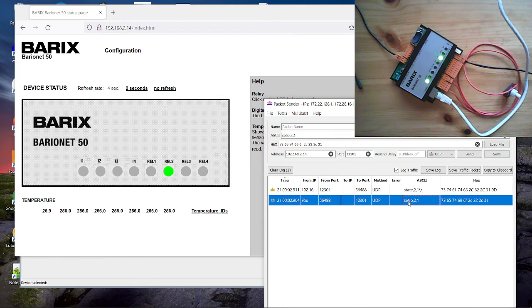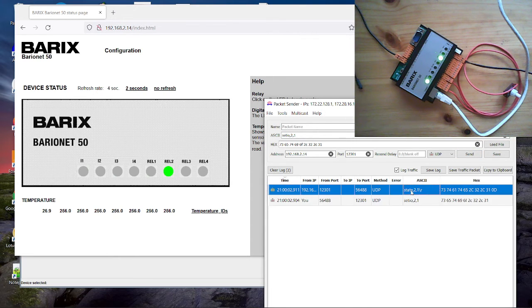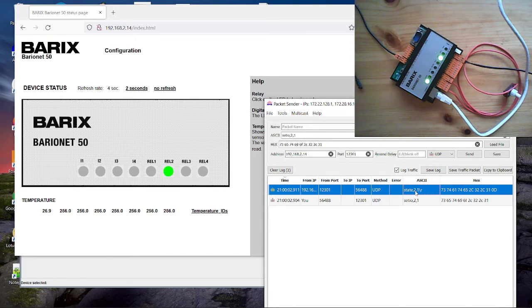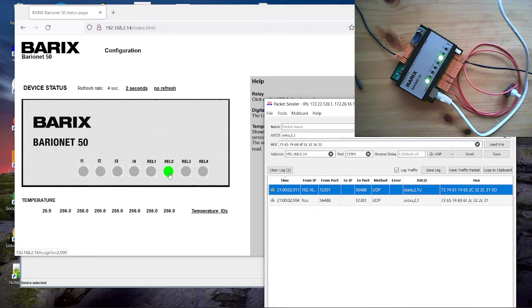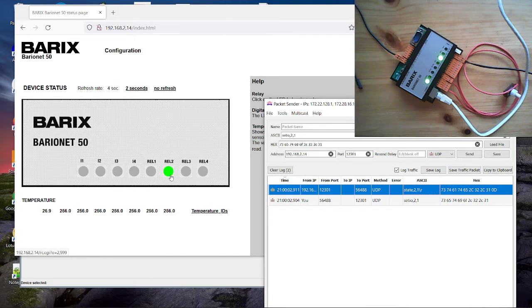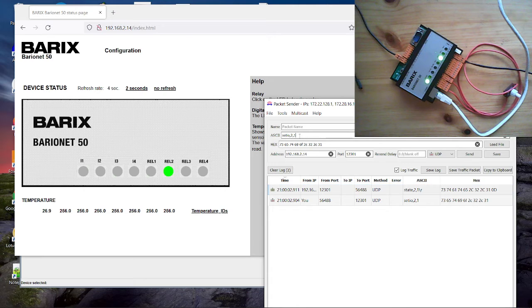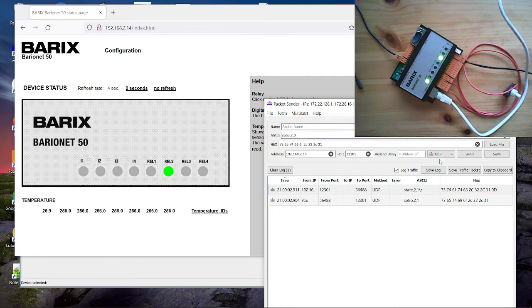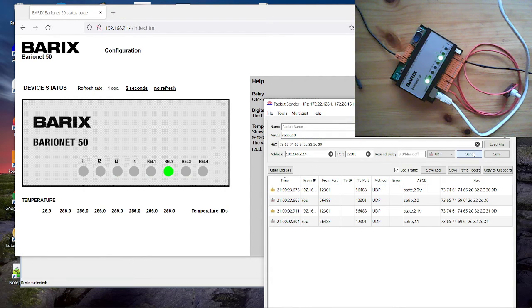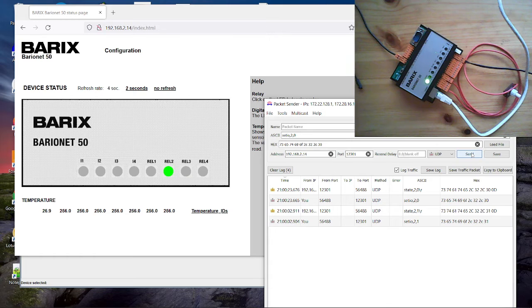You see here we have sent a command. And the device reports I have changed the relay state 2 to on. That's even what you see here on the home page and on the device. We switch now off again. And the relay state is changing.